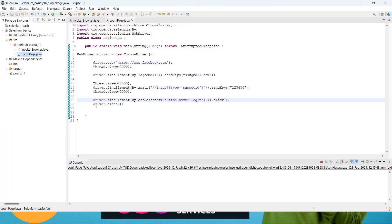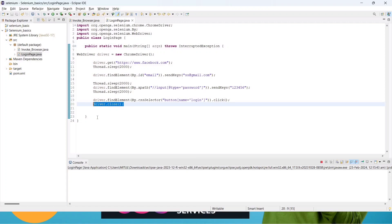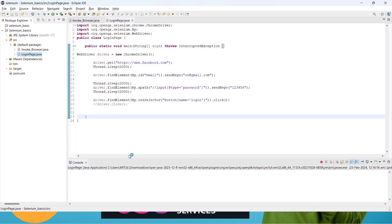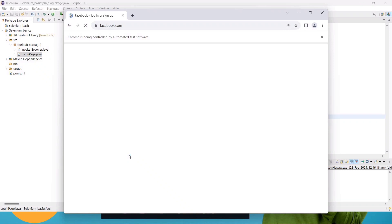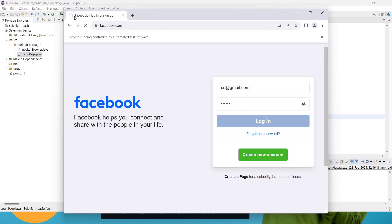The web browser automatically closed after all values were entered because of the driver.close() call. I'm commenting that out and running it again so we can also see the error message, since we're using a dummy email id and password. Okay, it has opened the browser, entered the email id, entered the password, and is clicking the login button — it's running.